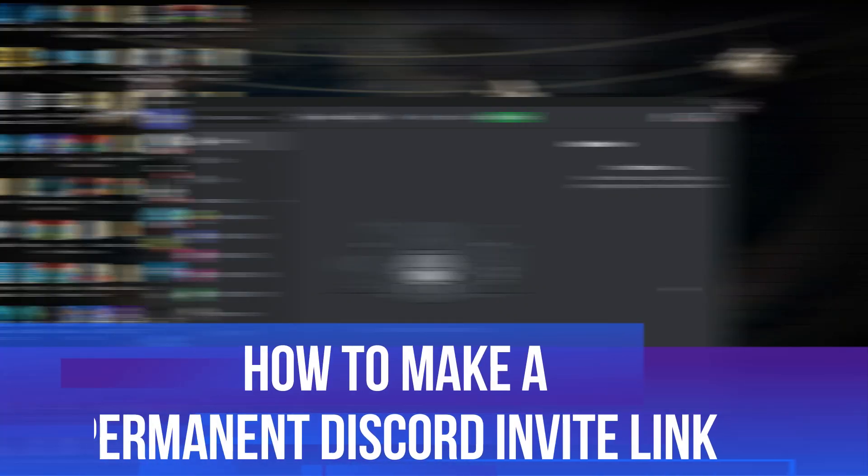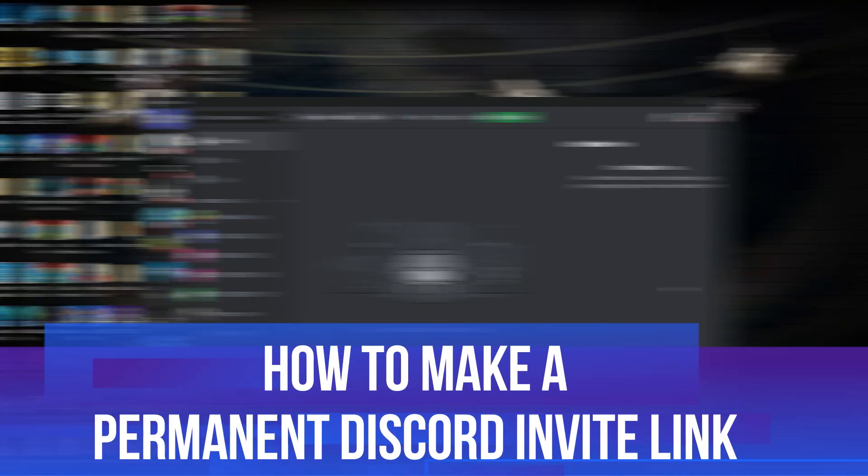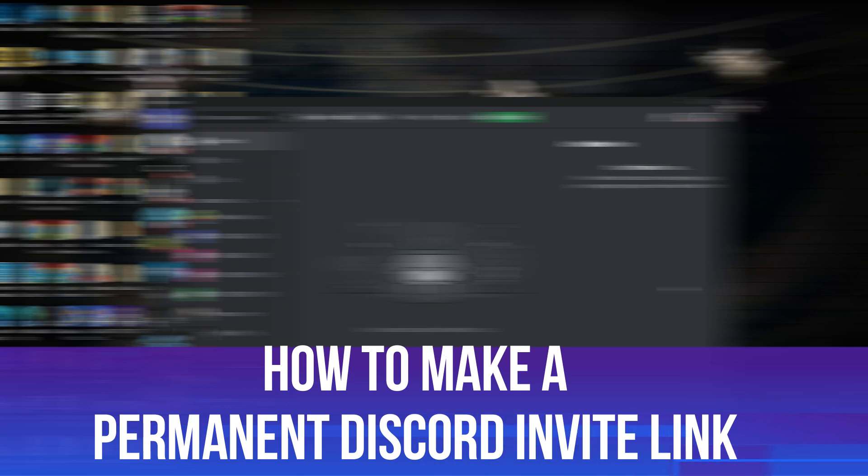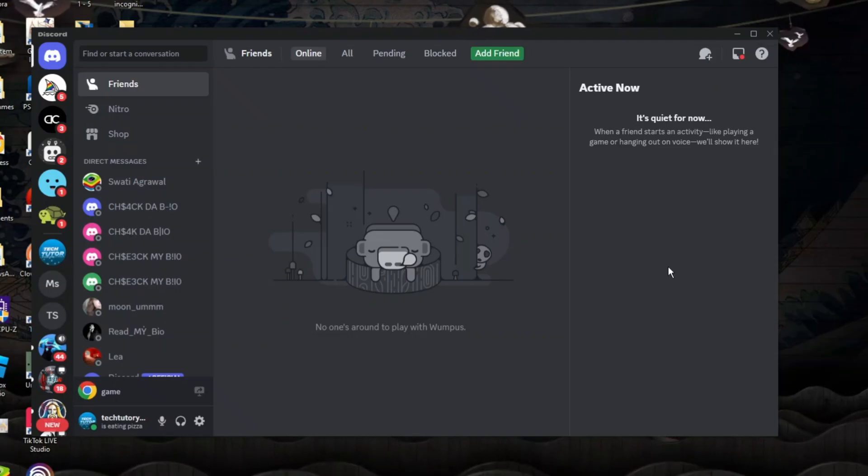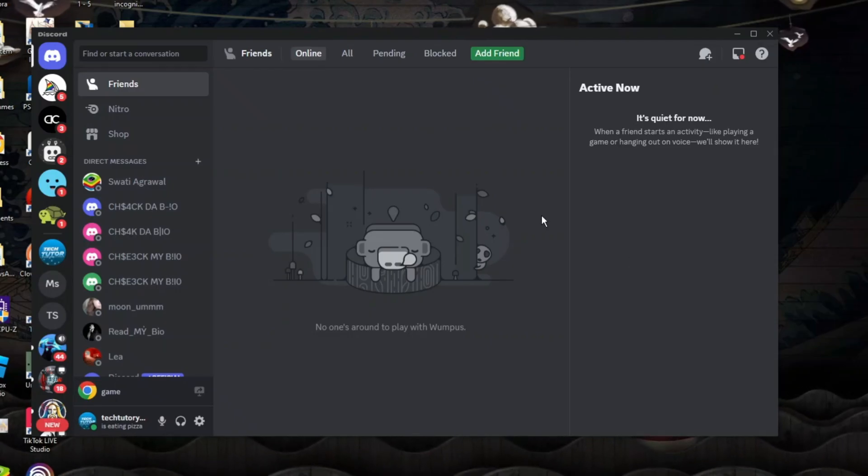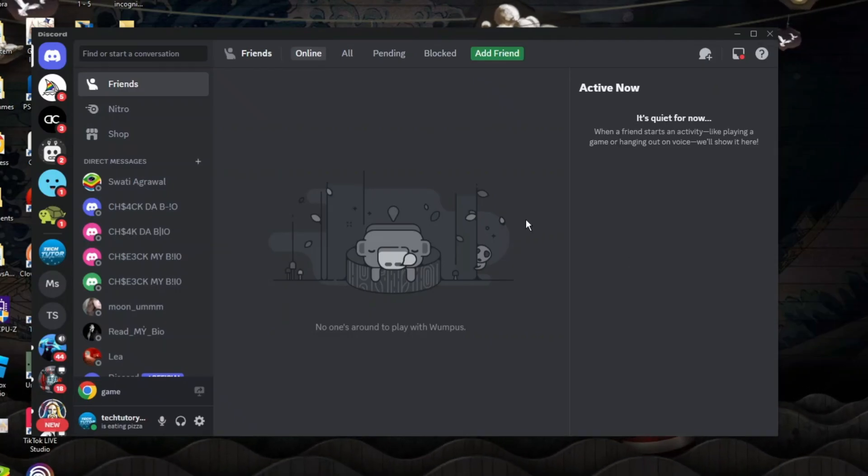In this video I will show you how to make a permanent Discord invite link. So let's jump straight into it. Here we are as you can see on Discord.